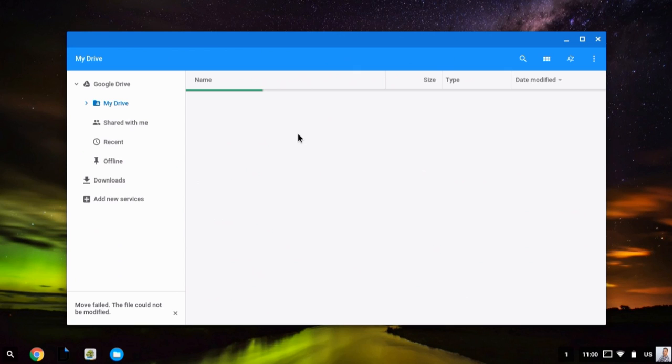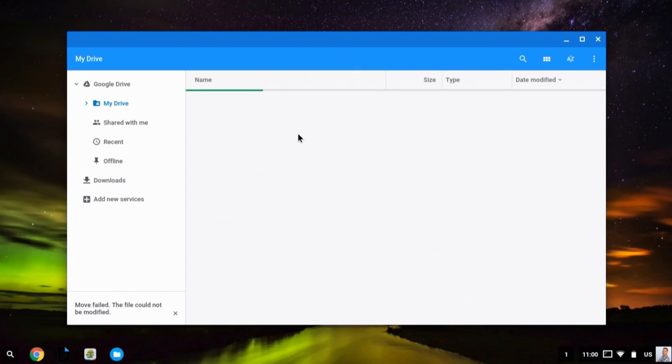And you can also choose how you sort these files. So I can view them as a grid. I can sort them by name, size, or the date that they're modified.